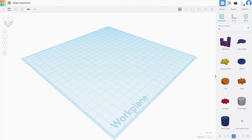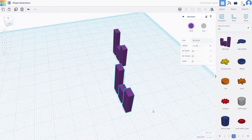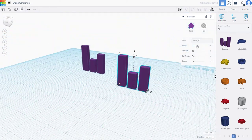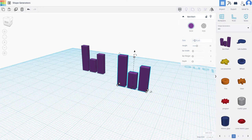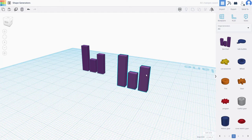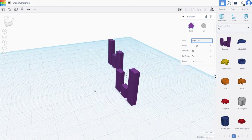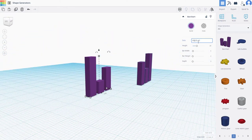For example, if you want to work with a bar chart, just click on it and drag it out — there's the bar chart. Each shape comes with its own parameters. Right now the data is set to 30, 20, and 40. If you change the first value to 60, the chart updates accordingly — you can see it's now 60, 20, and 40.